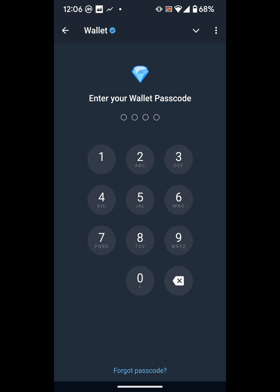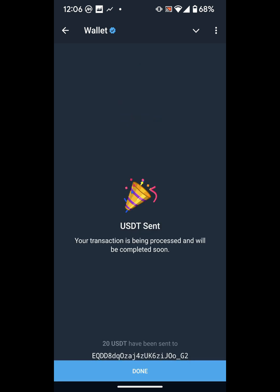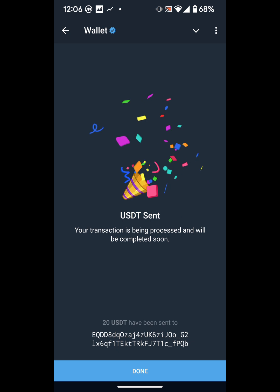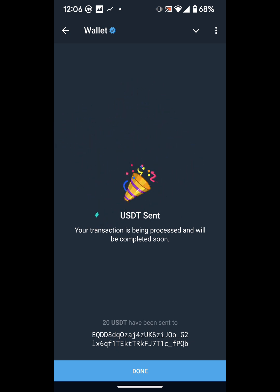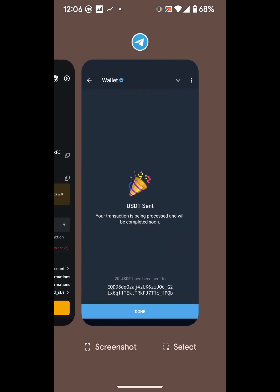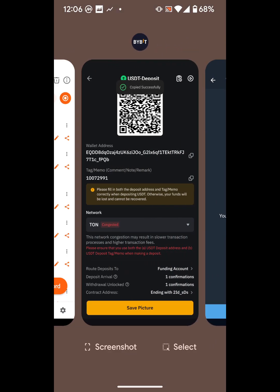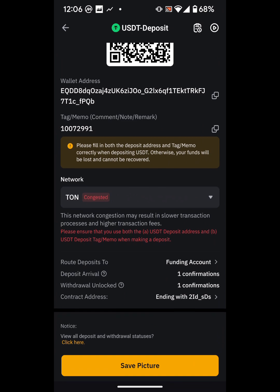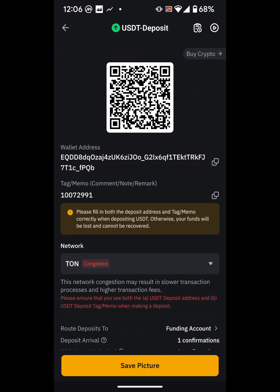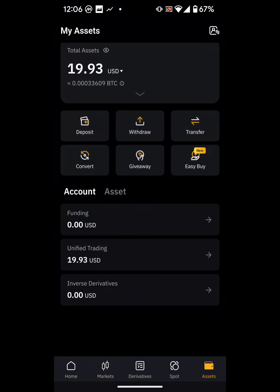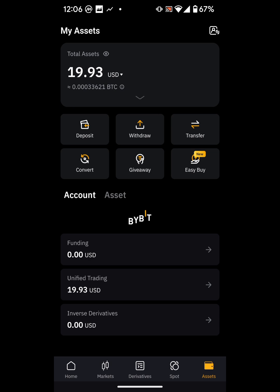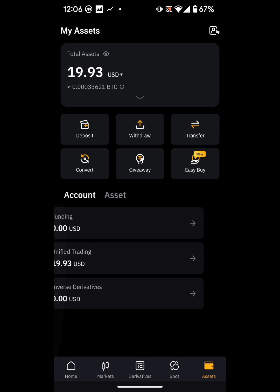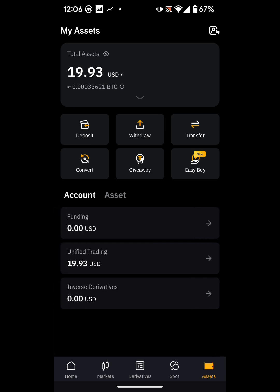It asks me to enter my PIN, which I do. It says 'USDT Sent.' I've sent the USDT, but it might take a while to arrive. I don't need to stay on this page — I can go back and refresh Bybit. As you can see, it hasn't arrived yet.